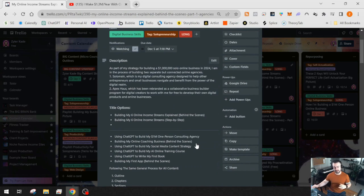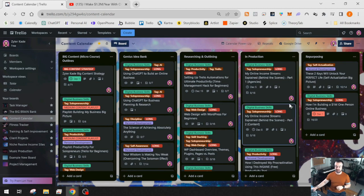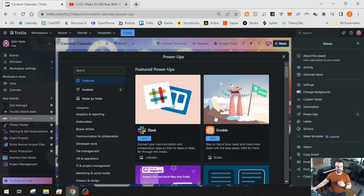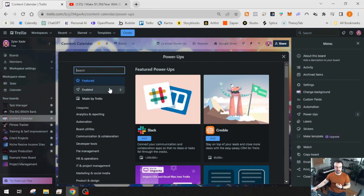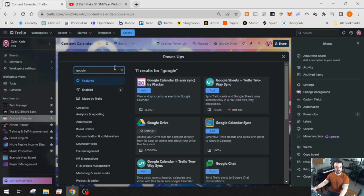I use three power-ups: Google Drive, the calendar power-up, and the card repeater. To add power-ups to your board, go to the three dots in the top right and click the power-ups button. By default it shows featured and popular ones — keep in mind some are paid, but most are free and all the ones I use are free. You can also search for specific apps. Google Drive already shows as added, but if you didn't have it, you'd just click the add button.